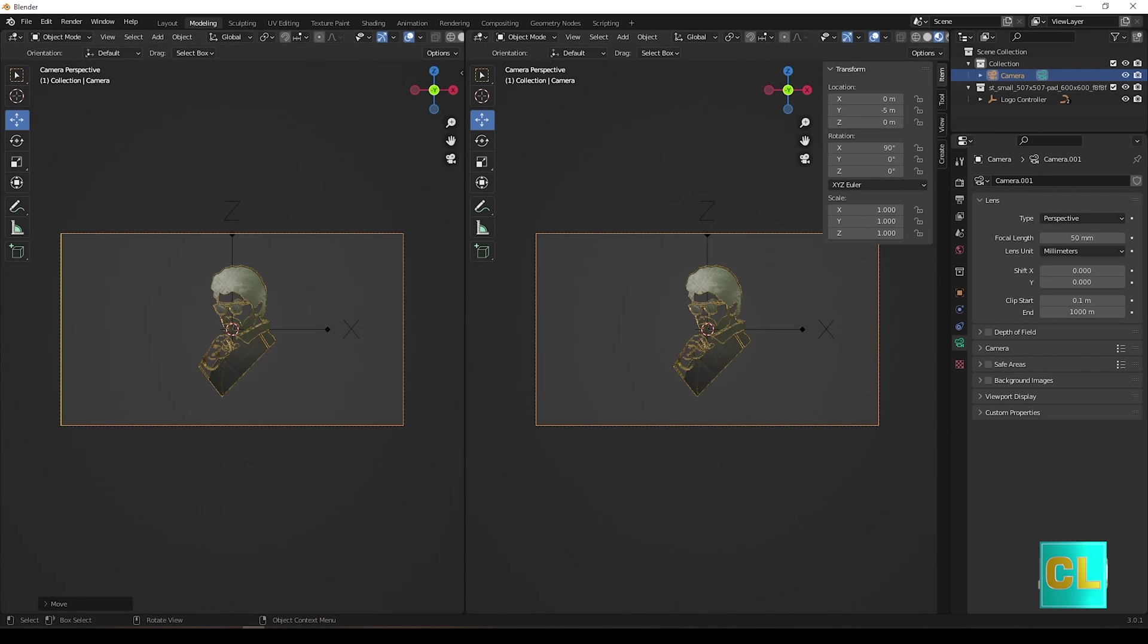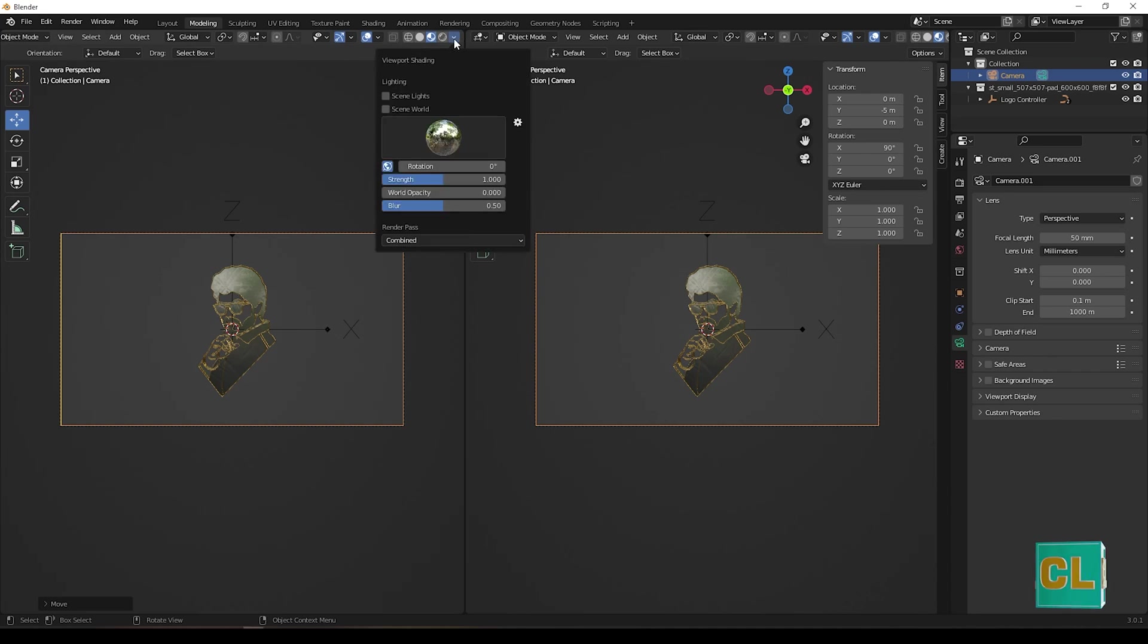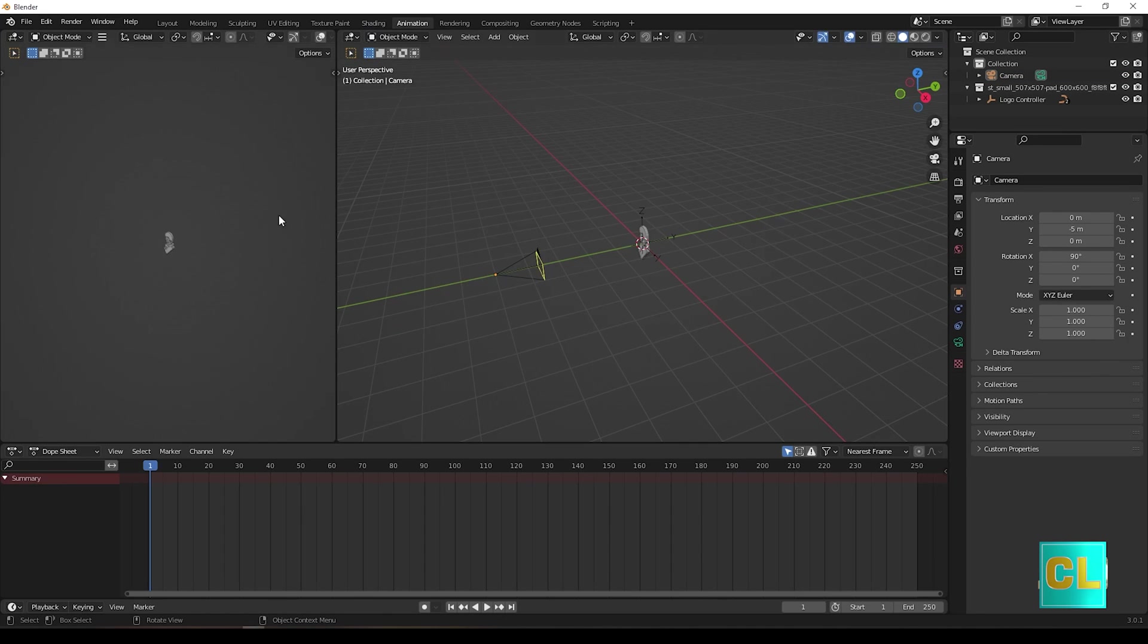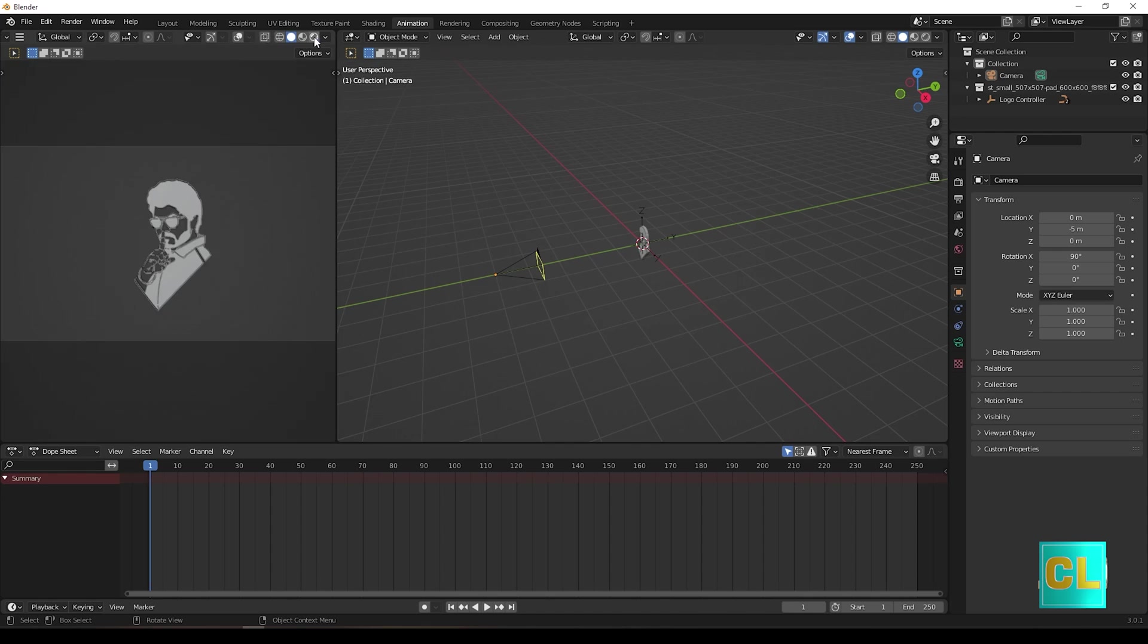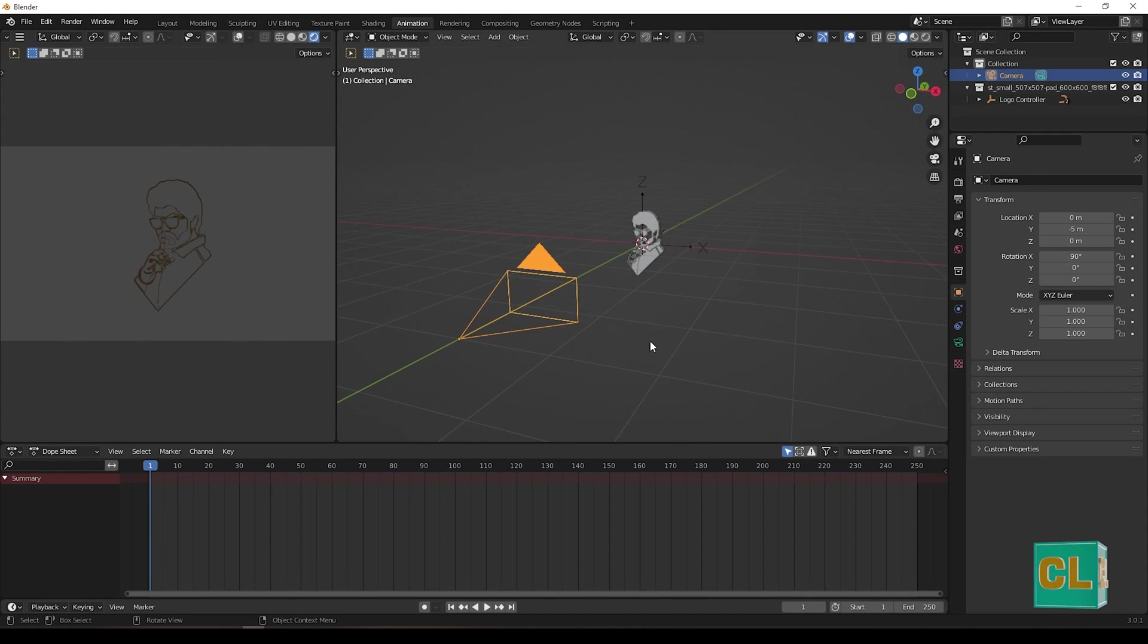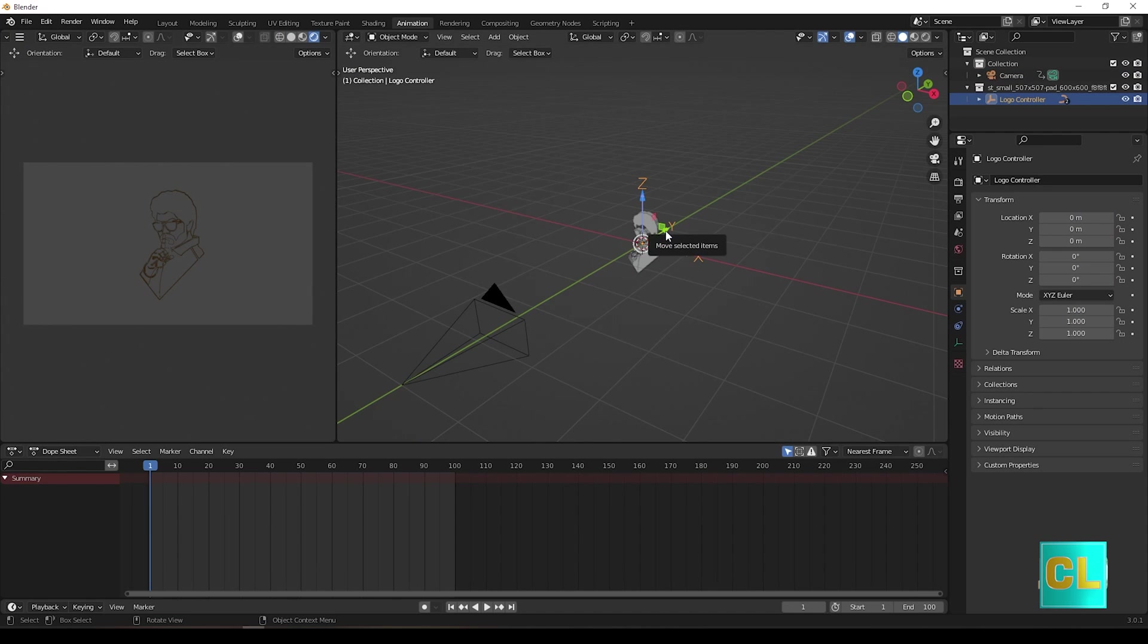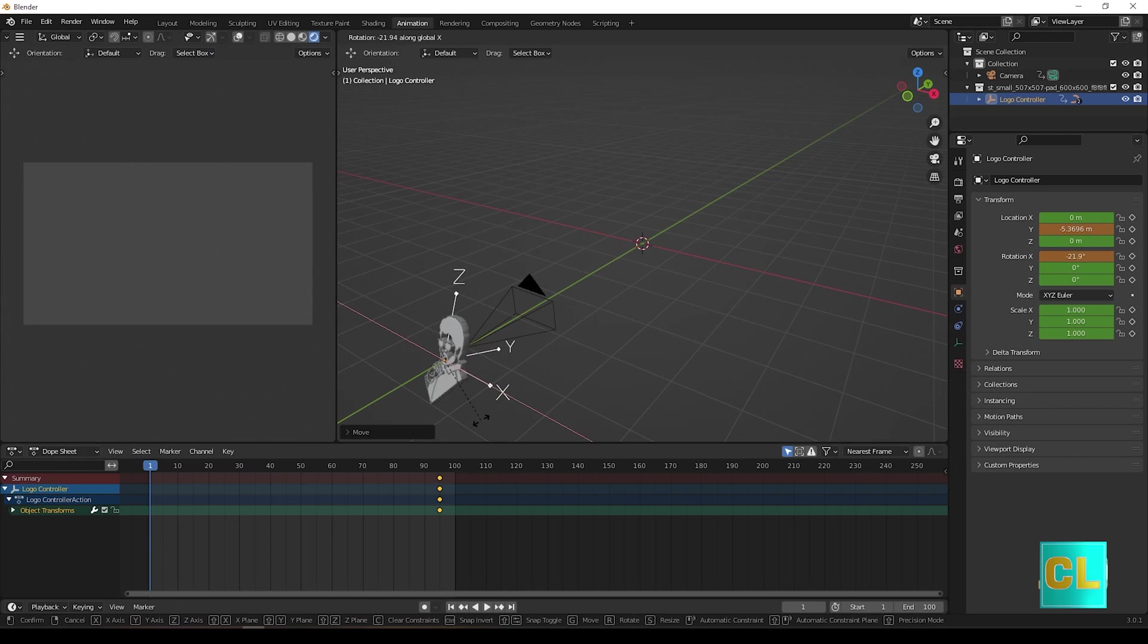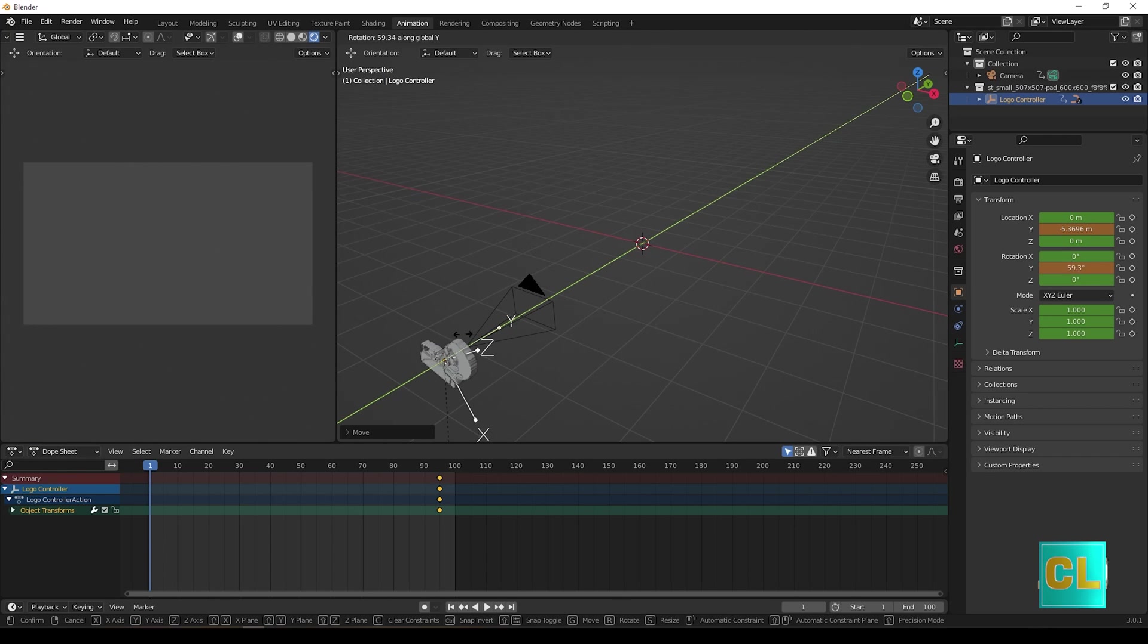Now split the screen to edit scene one side and view output one side. Otherwise, go to animation tab. Select the logo controller and give keyframes to animate it.